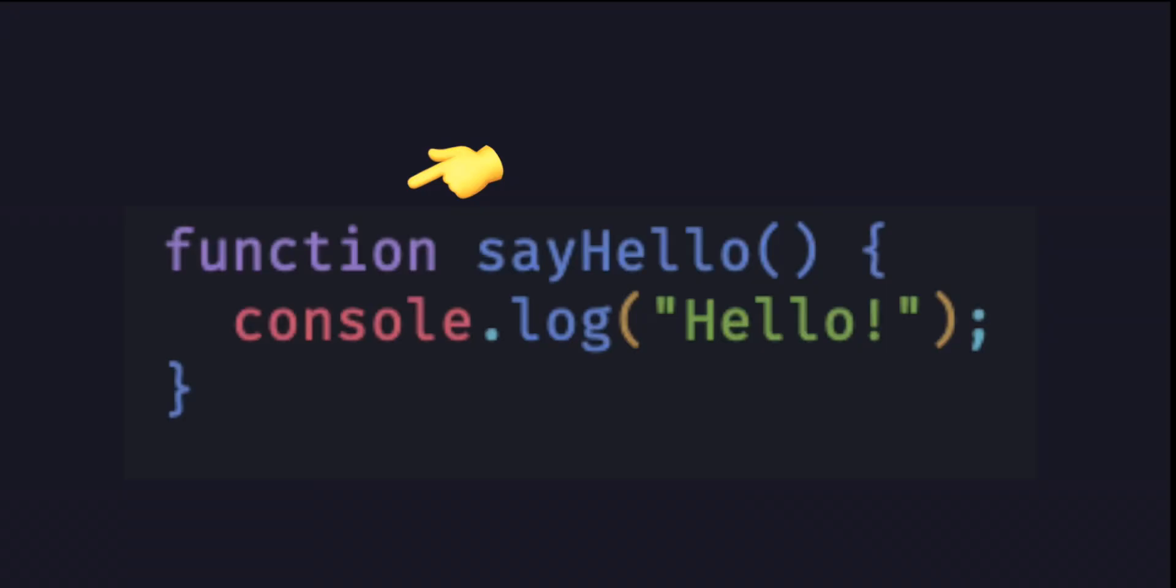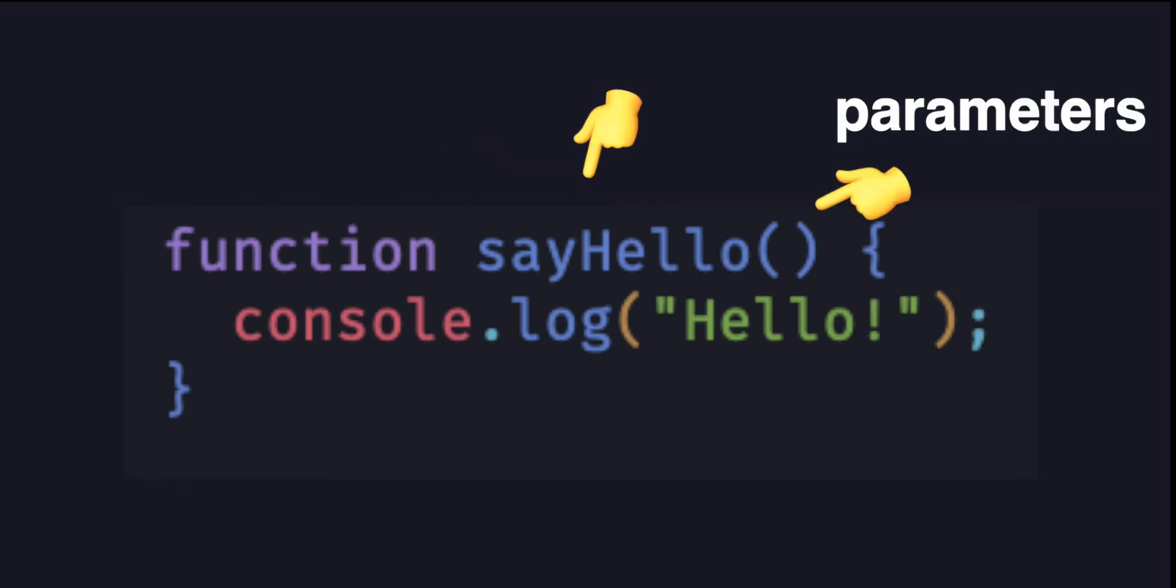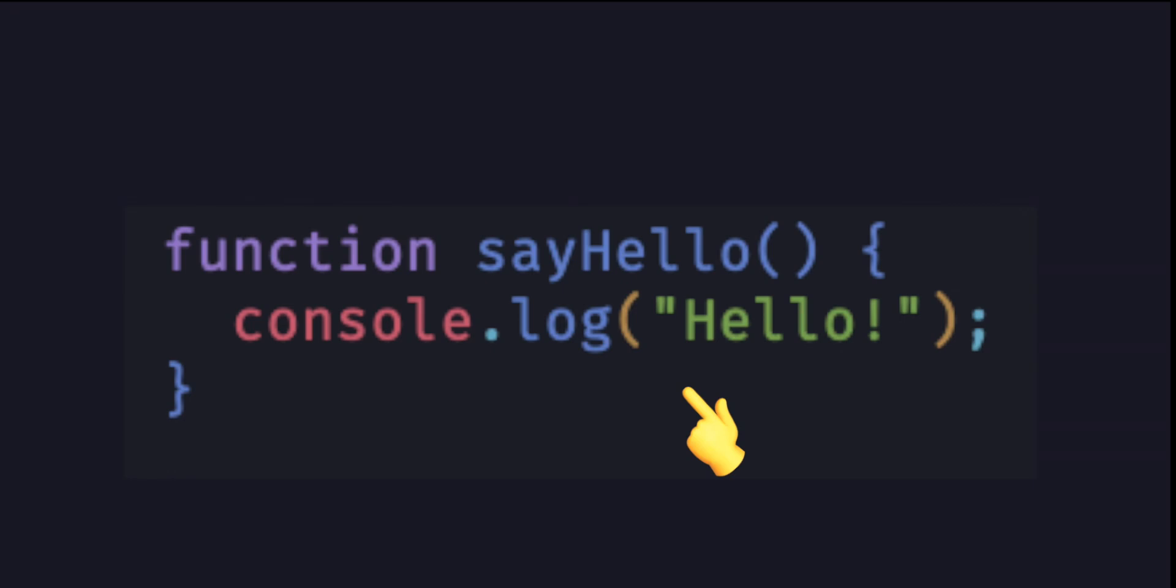Function declaration: the most common and traditional way to define a function using the function keyword followed by the name with a possible way to have parameters, then the logic inside the brackets with the optional return value.